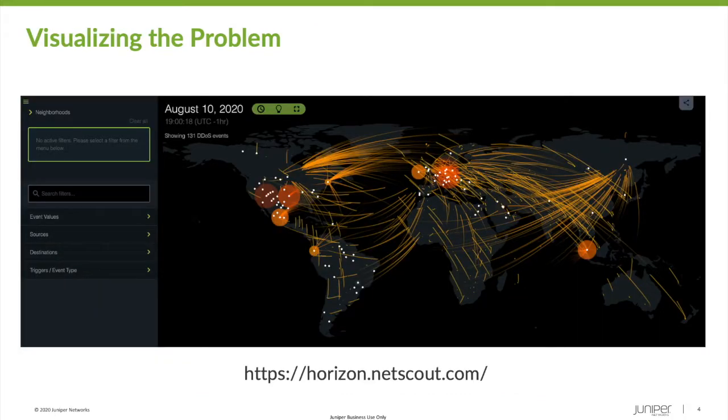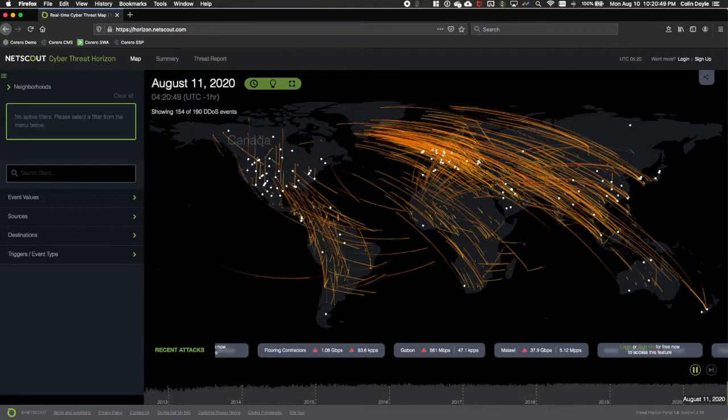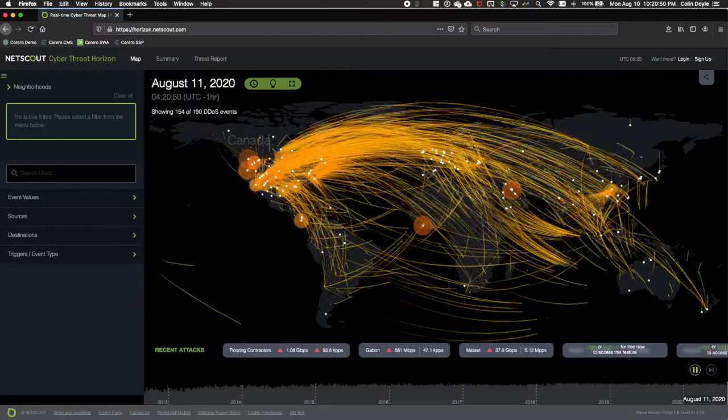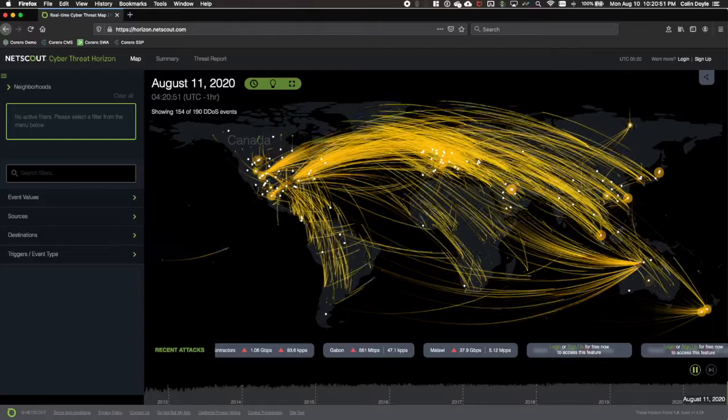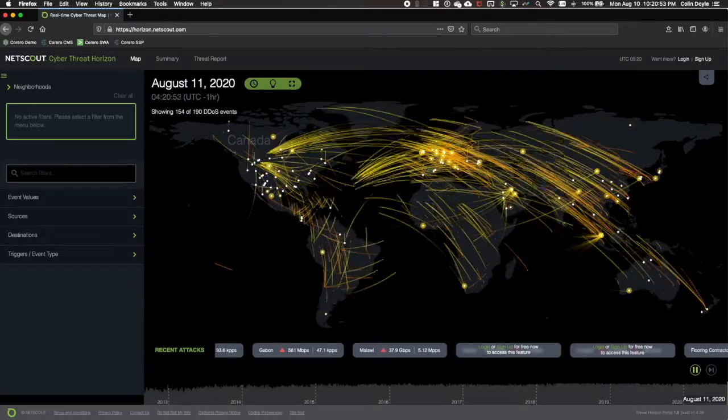So, just how many DDoS attacks are taking place at any given moment? Well, a lot. Pretty much everywhere. But there's more to this than meets the eye.